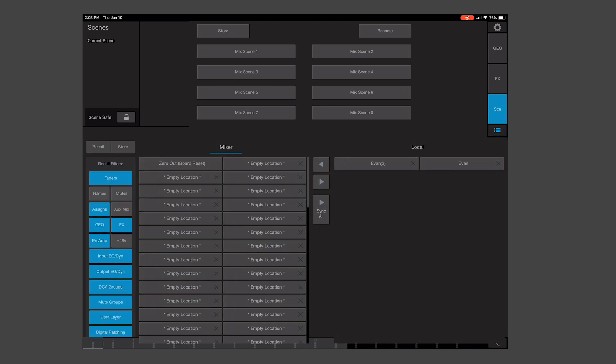Select an empty location, pick the filters that you want saved in the scene down the left side, and hit Store.